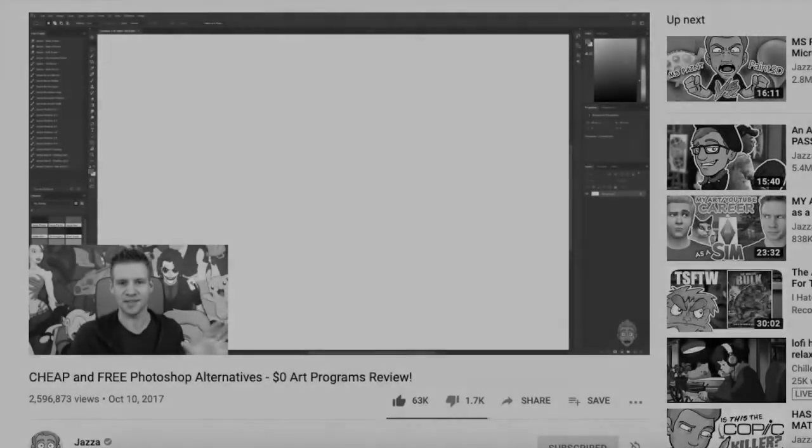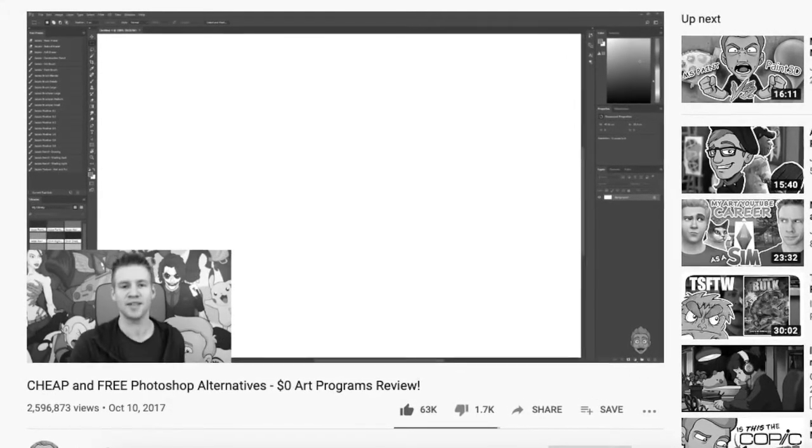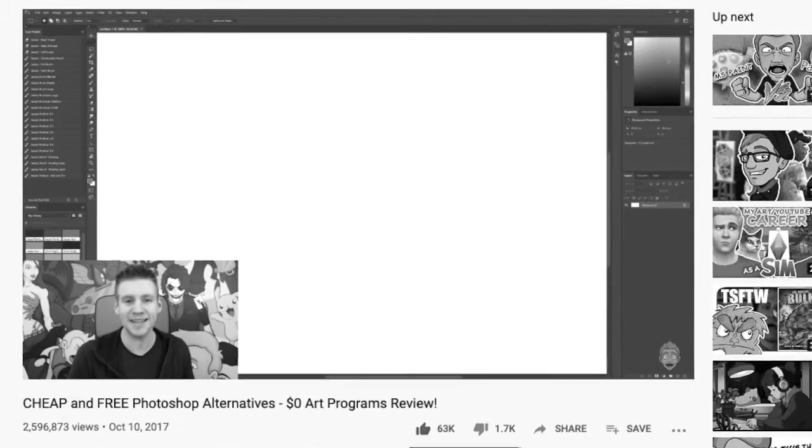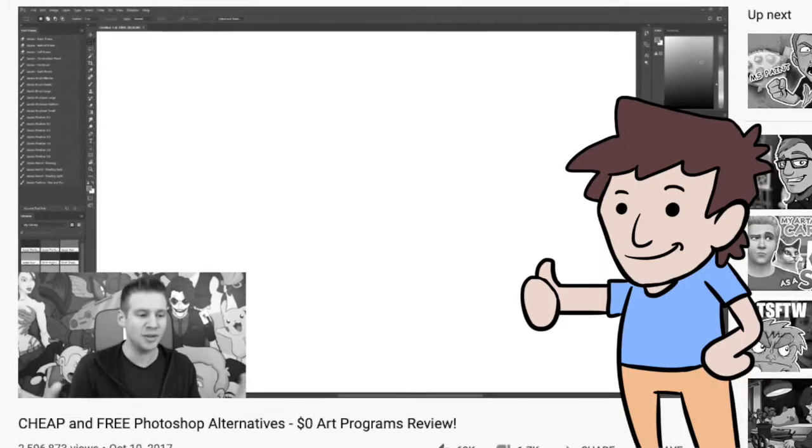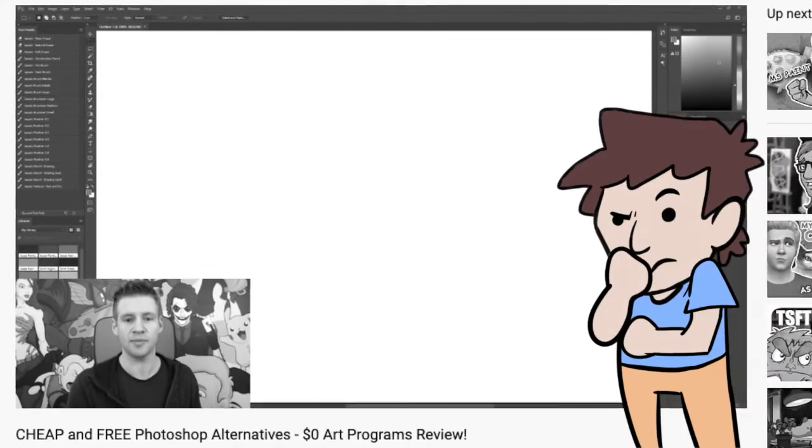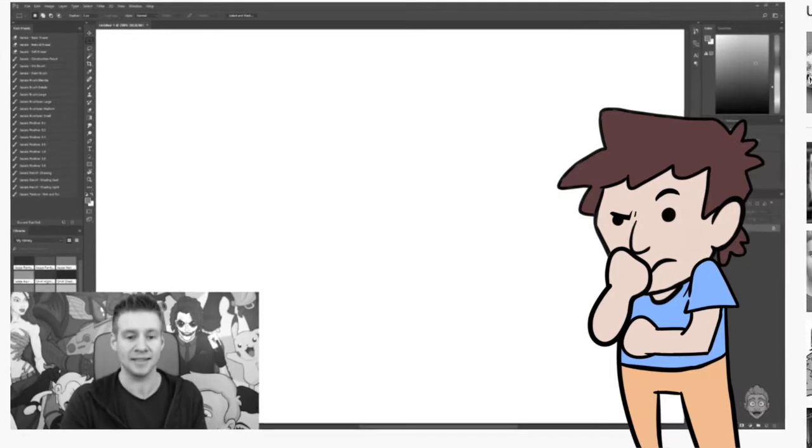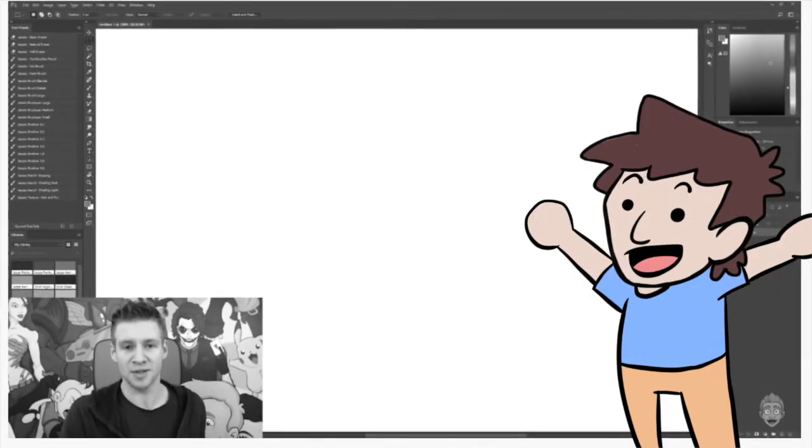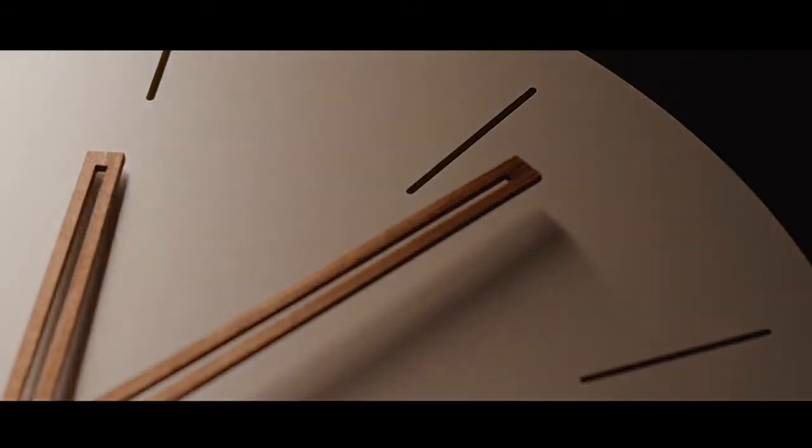So, a while ago, way back when, Jazza made a video about alternative drawing programs to Photoshop, and the video was great. And though I didn't have my own drawing tablet at the time, I saved that video so when the time came, specifically last year, I would have a perfect combo to go with my tablet.